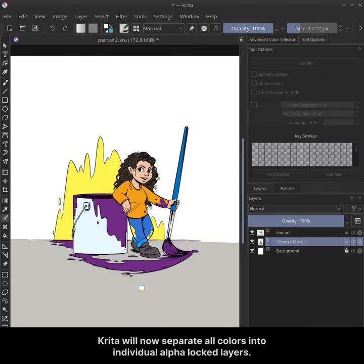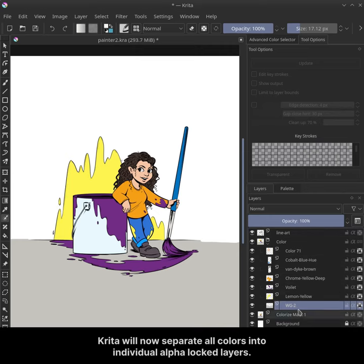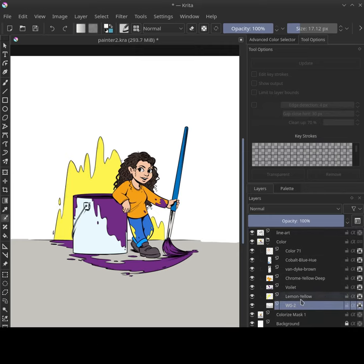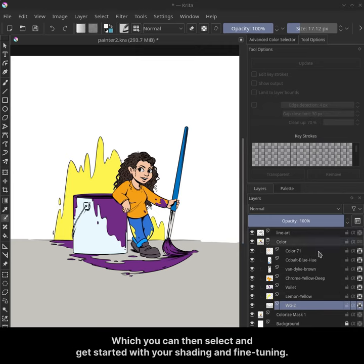Krita will now separate all colors into individual alpha locked layers, which you can then select and get started with your shading and fine tuning.